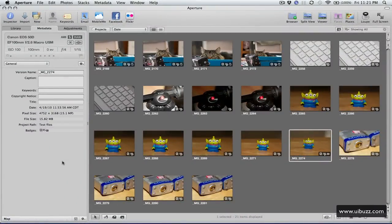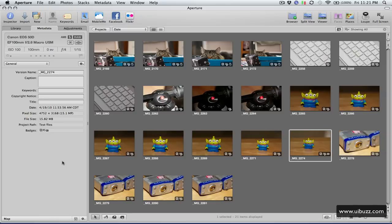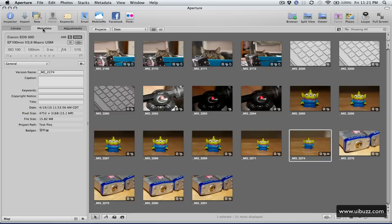Okay, I'm going to show you the different ways that we can deal with keywording in Aperture 3, and a lot of this applies to Aperture 2 as well. Now at the moment I have a photograph selected here, as you can see, this little alien character, and I have the metadata tab open, and at the moment the photograph doesn't have any keywords.